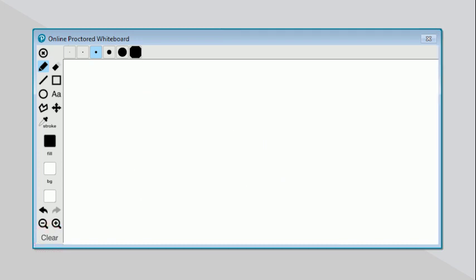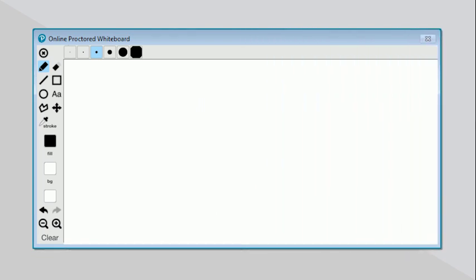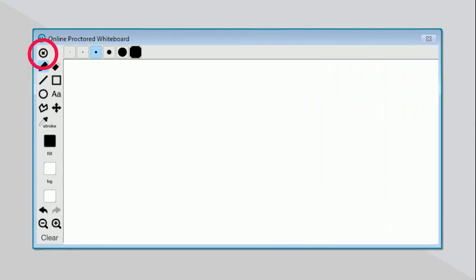You can resize the whiteboard by dragging the corner and then close out the whiteboard using the X icon above the pen to get back to the test.